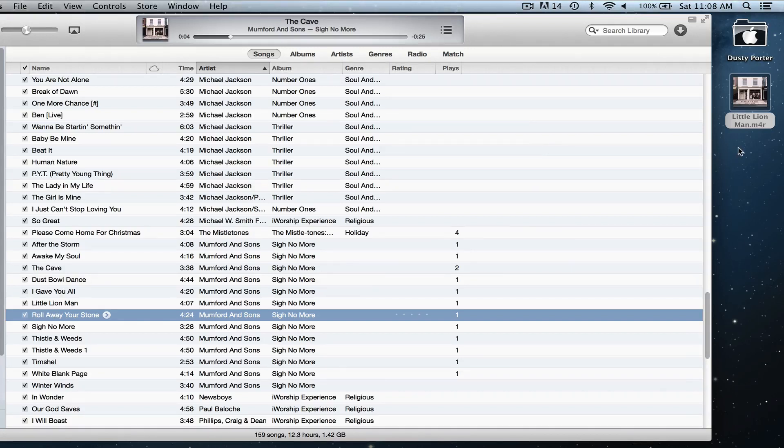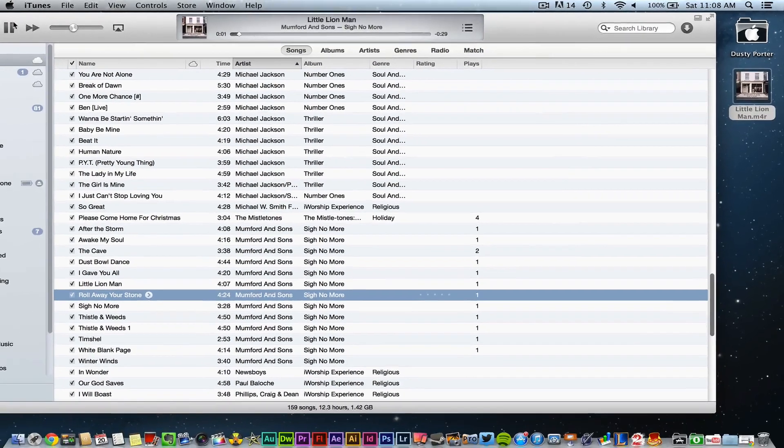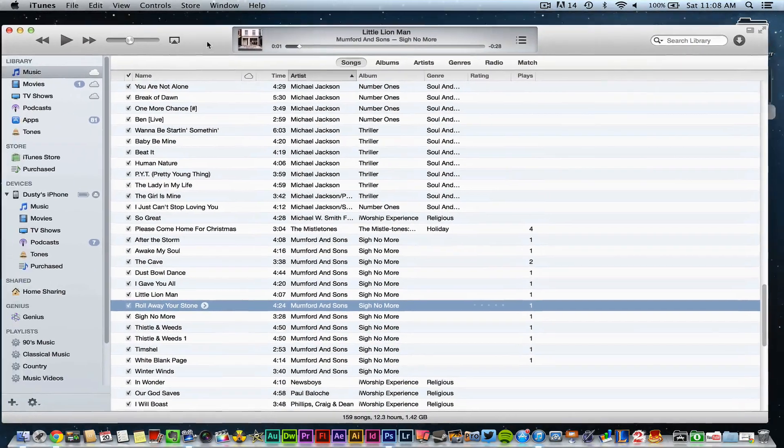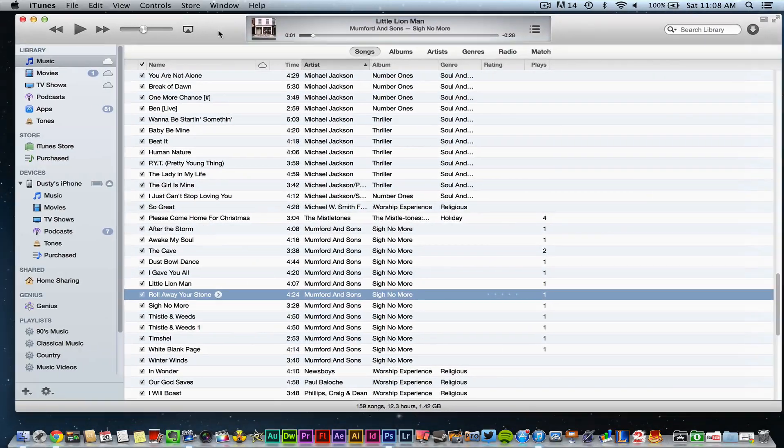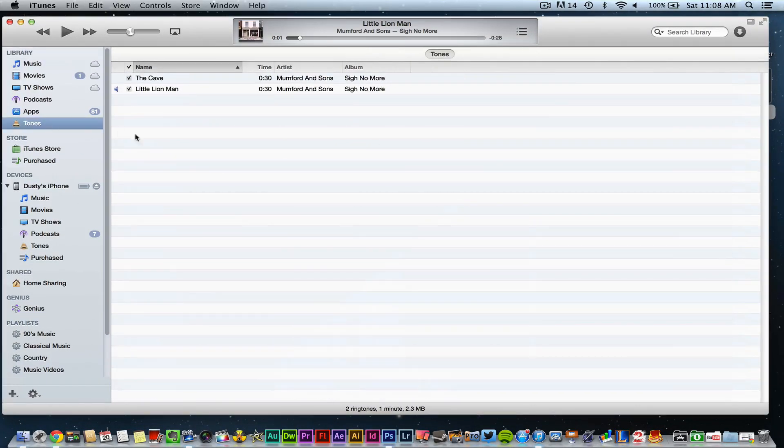Once you've done that, go over to your desktop where the new ringtone file is sitting and double-click that file. It will begin playing within iTunes. Now if you go over to your sidebar under Tones, you will see that new ringtone has been created.